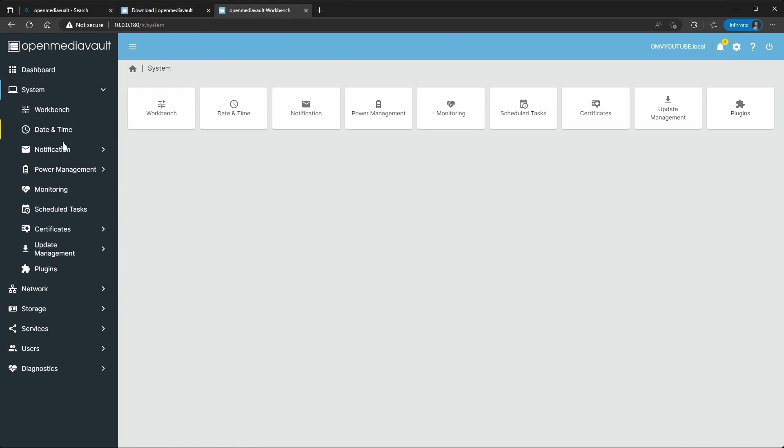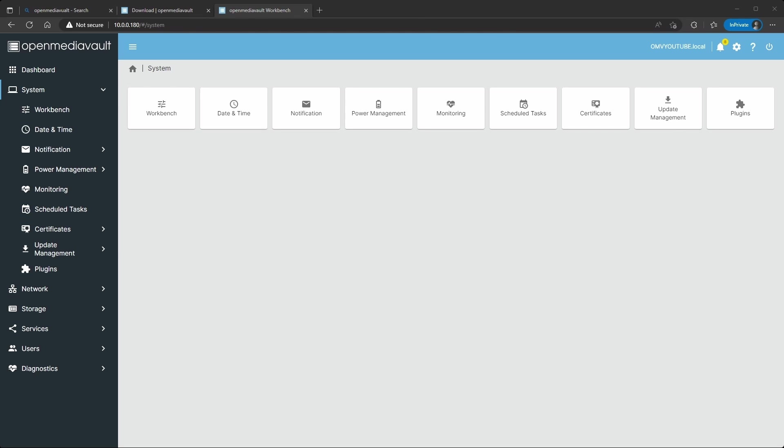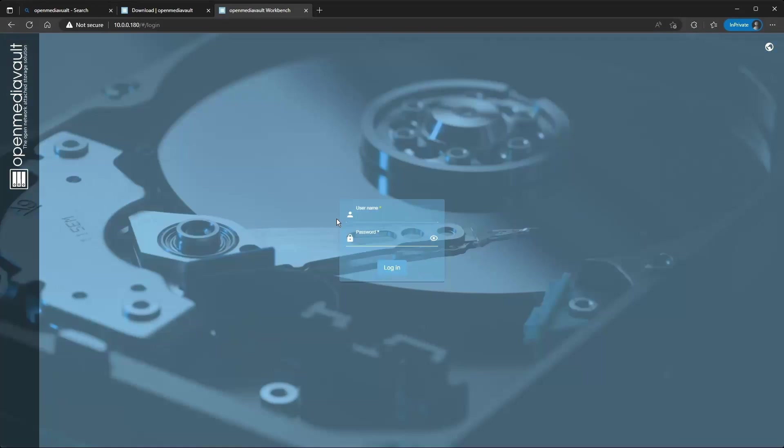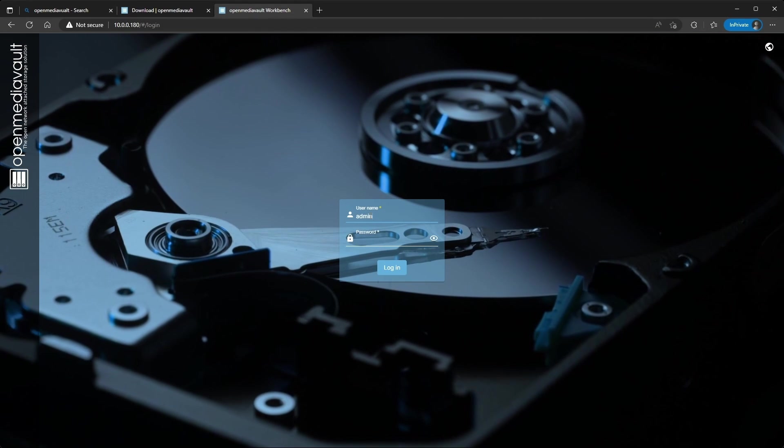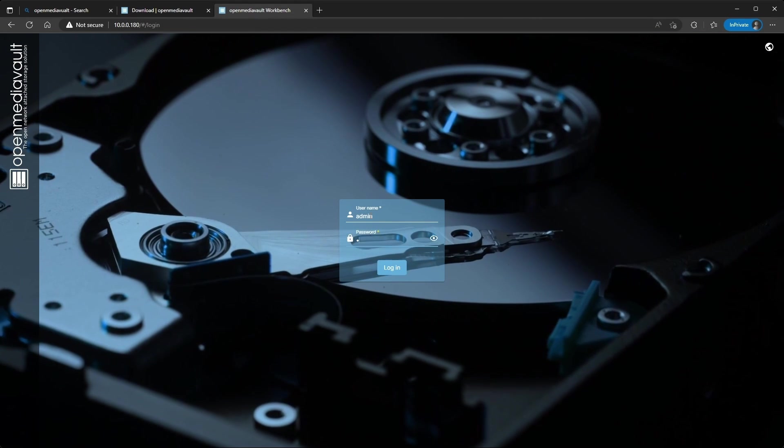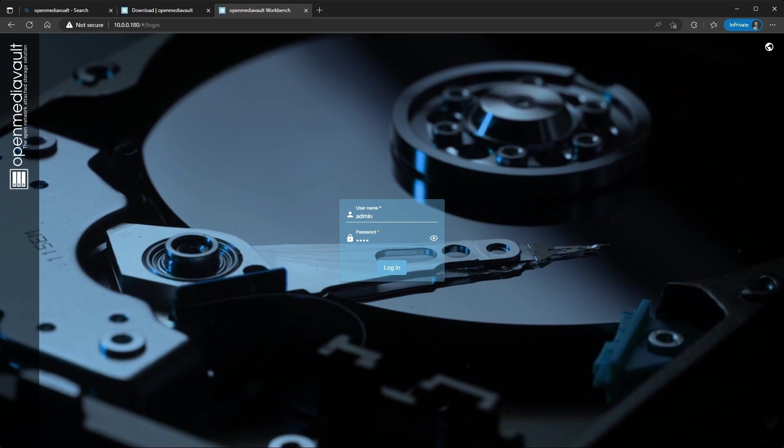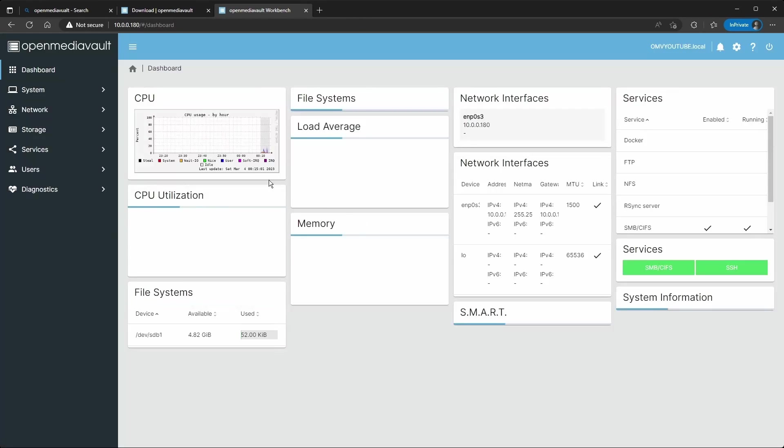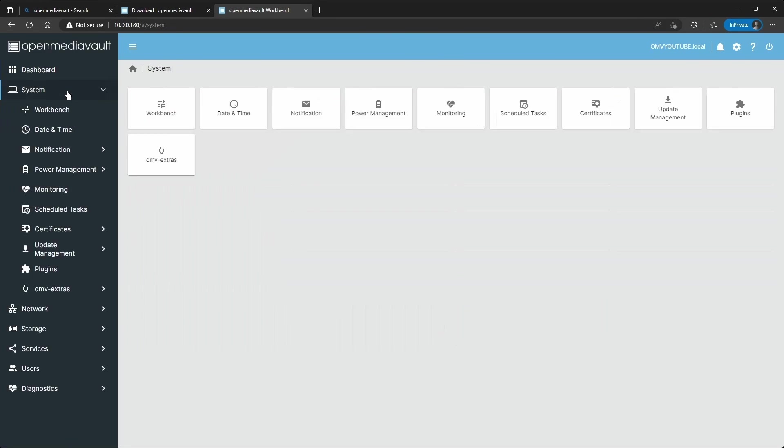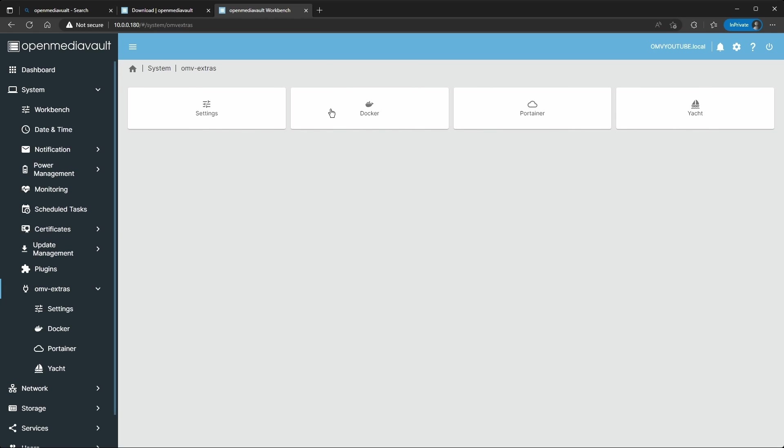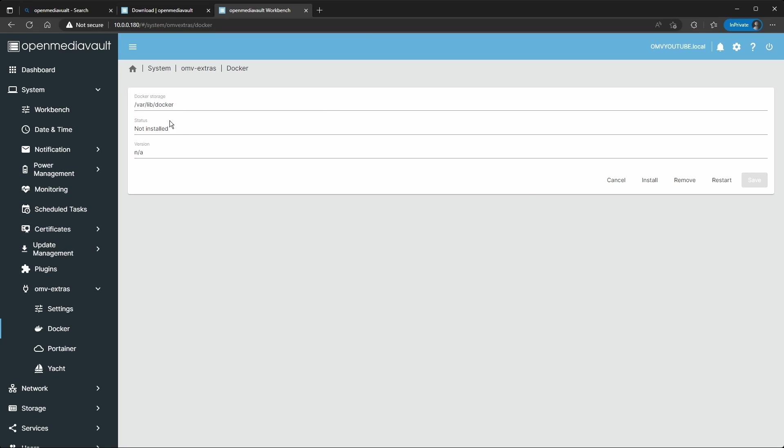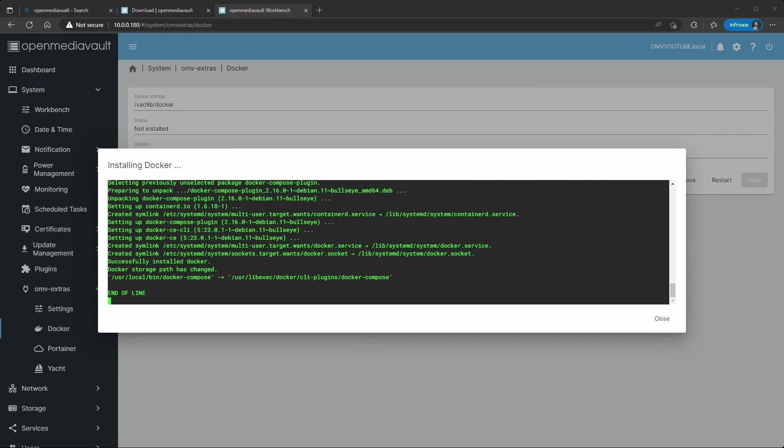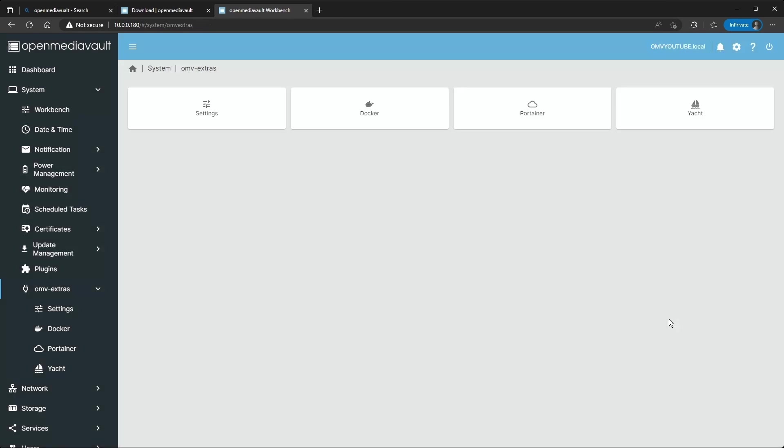What this does, if we go back to the browser, if you go here on System, you see we don't have any, it doesn't have under Plugins, there's a tab missing, OMV extras. So after the command we ran in SSH, you're going to go ahead and see. So it already finished, so all we have to do is log off, log back in.